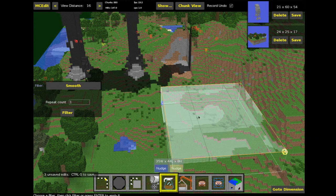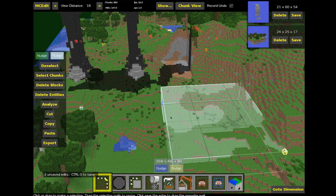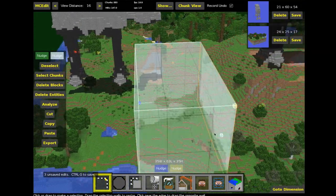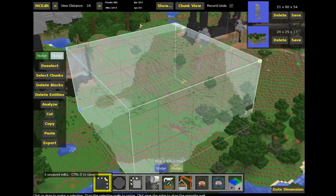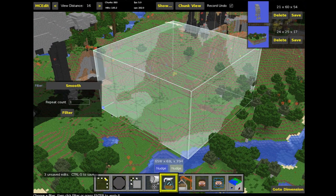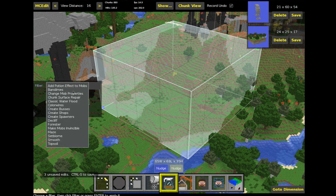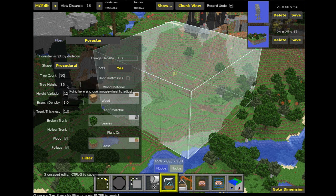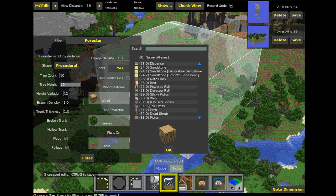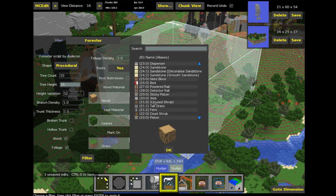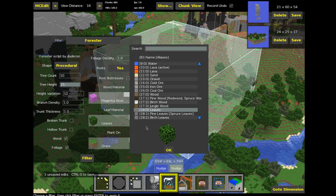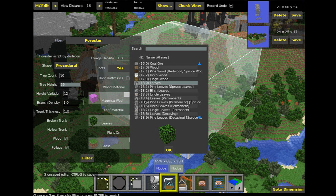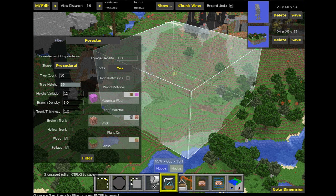We've got, let's lift this up. Press Escape. I need to make a selection first, make my selection quite big. So here's a good one. Press the filter. And these filters come with MCEdit. So let's not do Smooth. Let's do Forester. So Tree Count, let's do something like 10. Tree Height, let's do something like 25. We're going to have it out of wood, out of leaves. Could we have it out of anything? Let's do it out of magenta wool and have leaves as something weird. Brick. Okay. Plant on grass, that'll be fine.